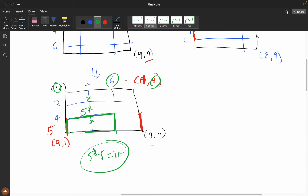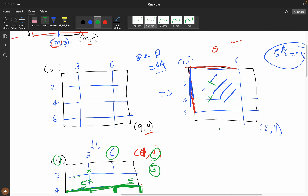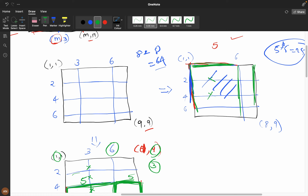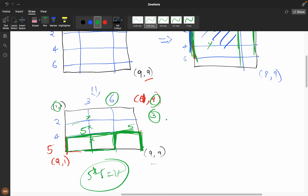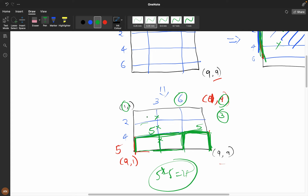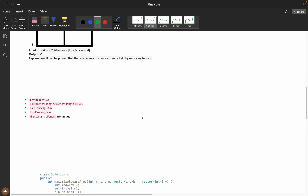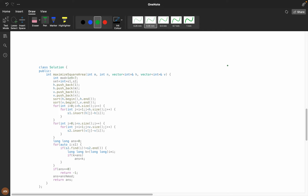The key insight is: when you remove a complete strip, that whole region becomes equivalent. The only thing that matters is the horizontal distance and the vertical distance. If any horizontal gap distance matches any vertical gap distance, we can form a square of that side length. Try to visualize this — visualization is the most important thing for this problem.